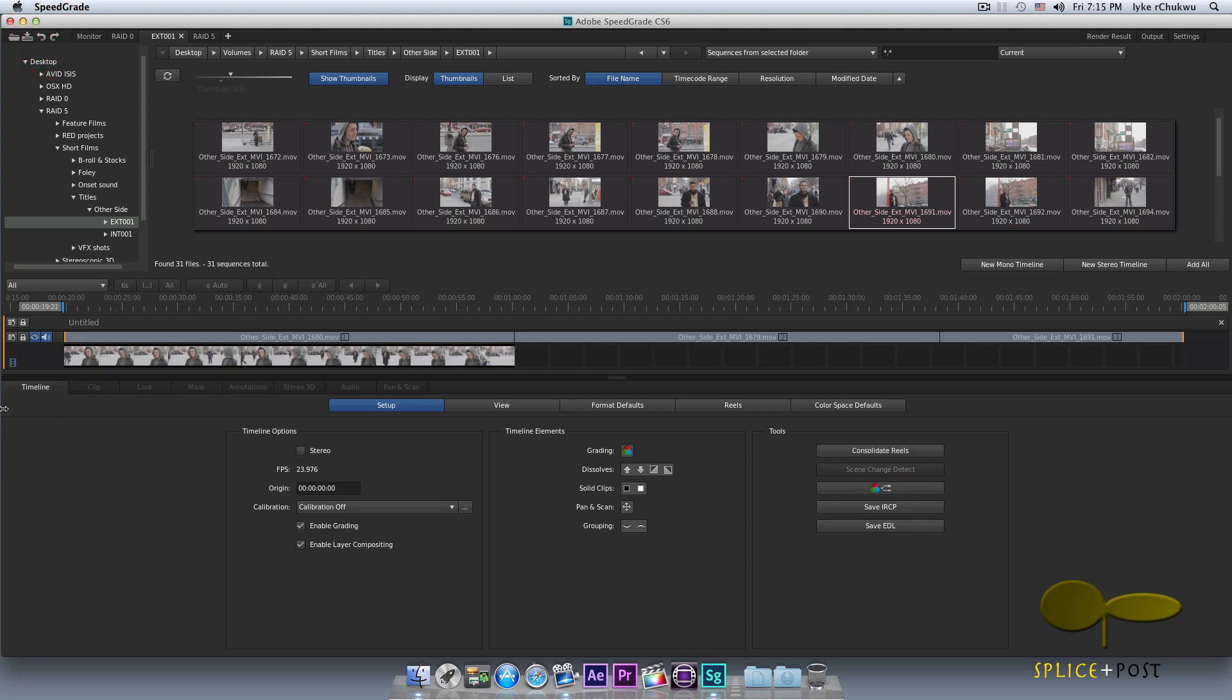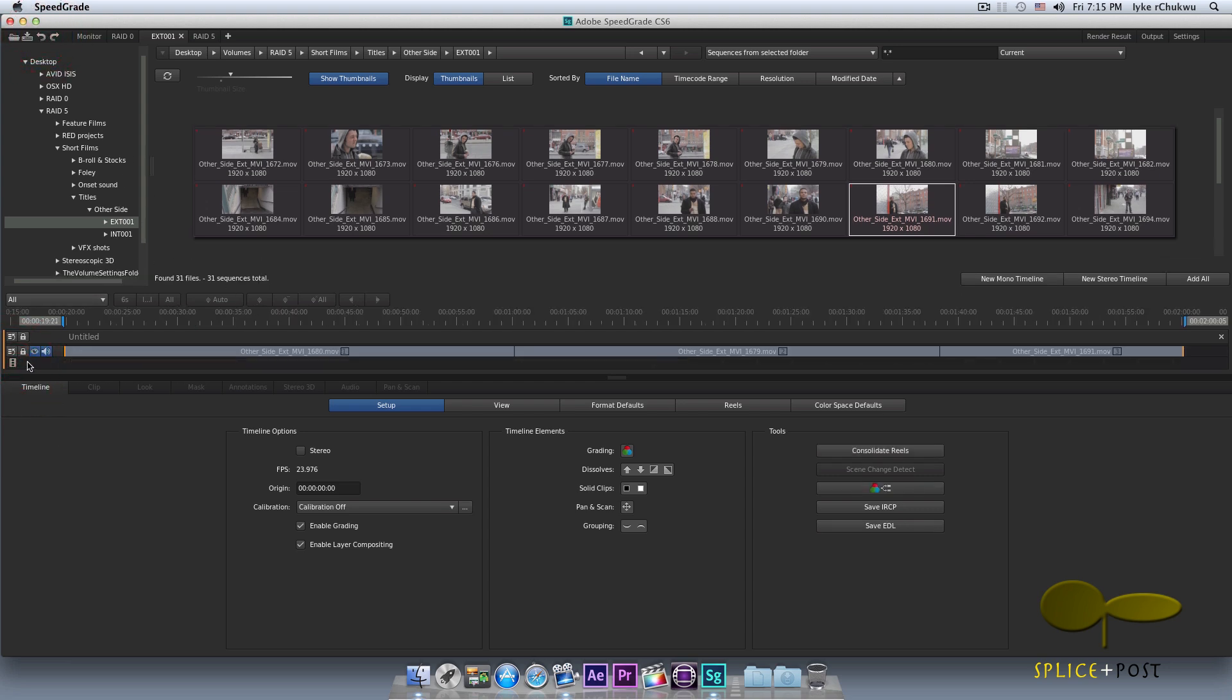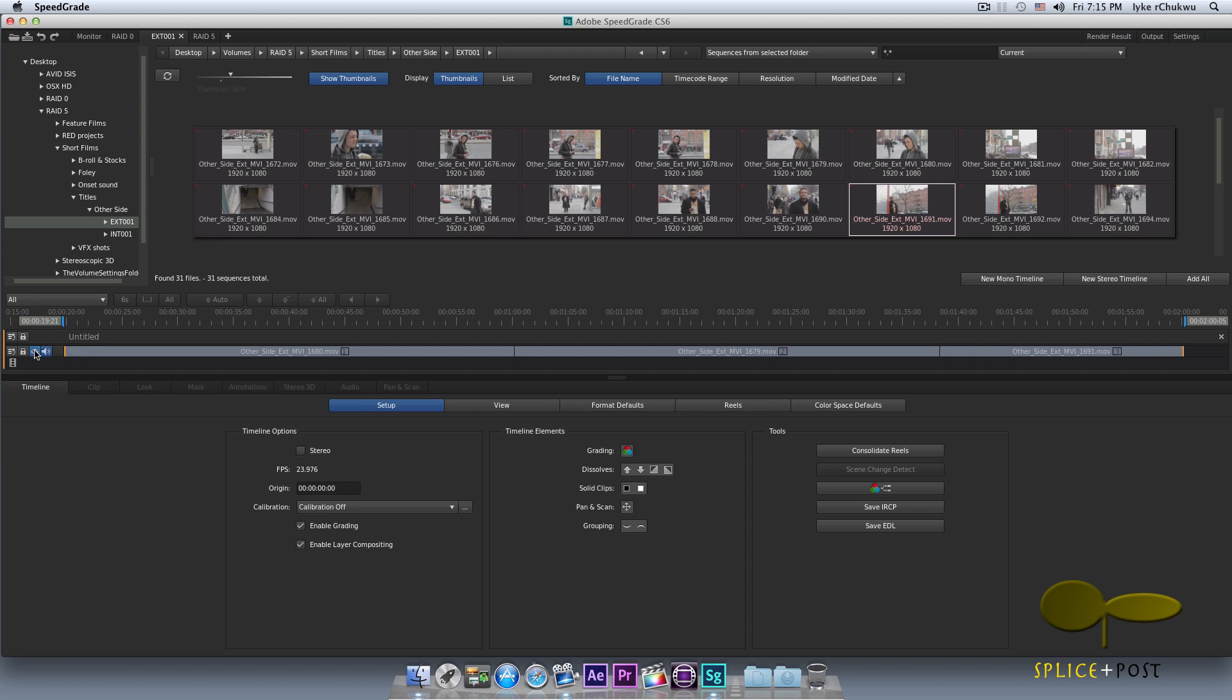Over here, you could lock your tracks. So let's just say you have a whole bunch of tracks and you finished grading this. You wouldn't want to have to do any change to it. So you could just lock it. You could monitor, either monitor or disable monitoring of your track here. If you have any embedded audio, you could either monitor it or just toggle it off.